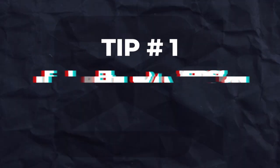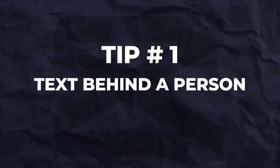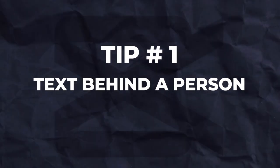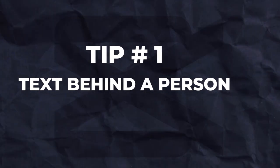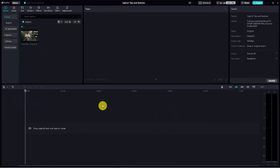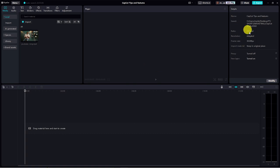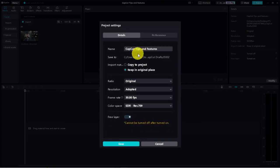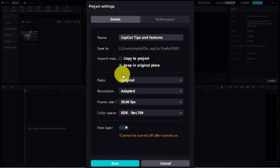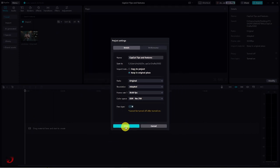Tip number 1. Ever wanted to place text behind a person speaking in your video? Well, it's totally doable, and I'm about to show you how. First things first, we gotta activate the free layer feature. Head over to the project details on the right-hand side, click on modify, and toggle that baby on. This nifty tool lets us freely move elements in our project layers, like text behind a video clip.